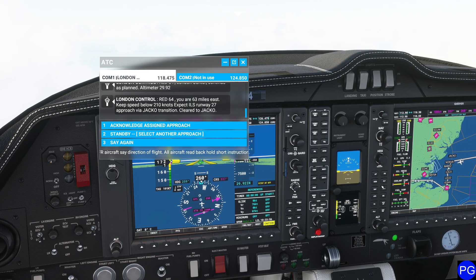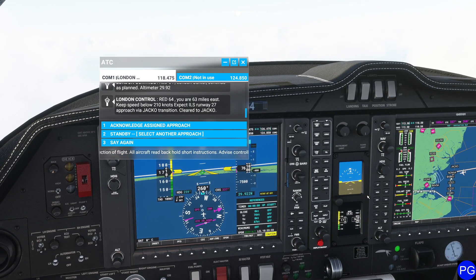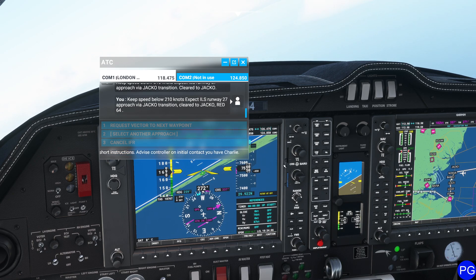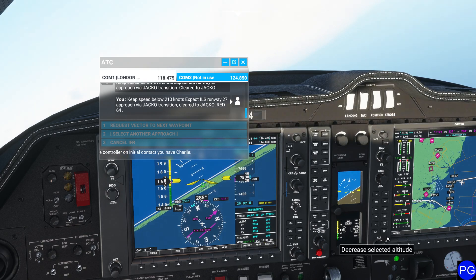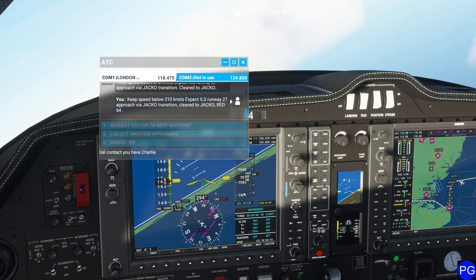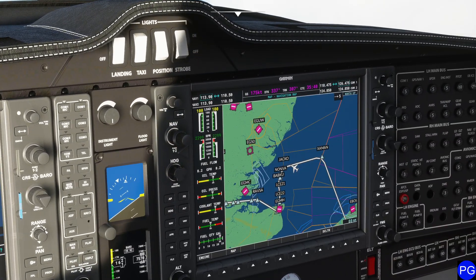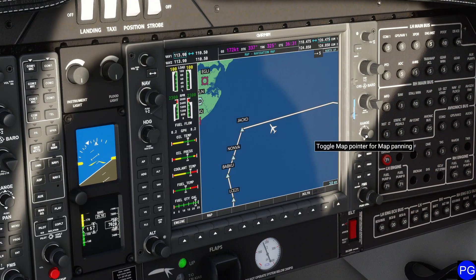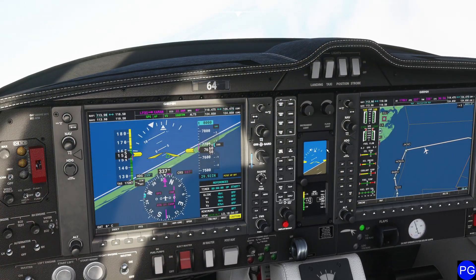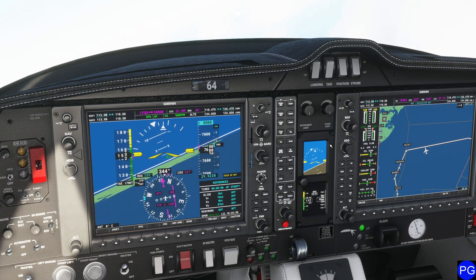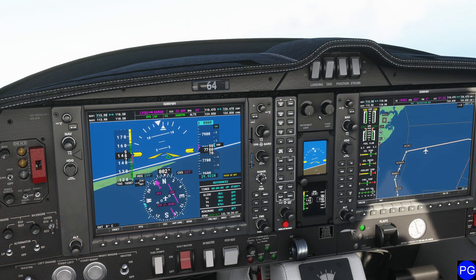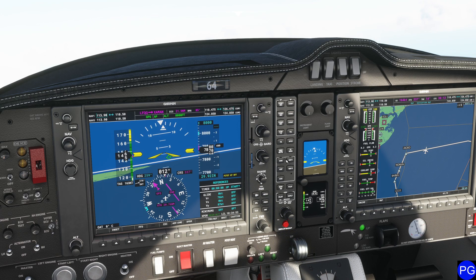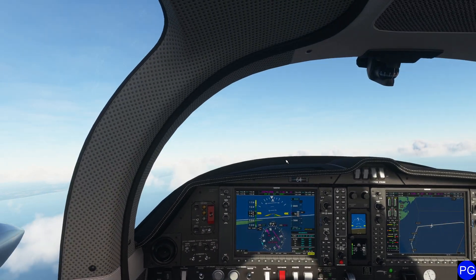We've just been given permission to go ahead and approach our next waypoints, so we can go ahead and acknowledge it. They're asking us to go to the Jacko transition. They've asked us to go up to 8,000 feet again, which is a little unusual given that we just were asked to go down a second ago. But hey, you've got to work with what you've got. Now we've been cleared to go ahead and begin our descent down into London City Airport. Air traffic control is now going to step us through each one of these waypoints directly until we're able to get ourselves all the way down onto the ground.